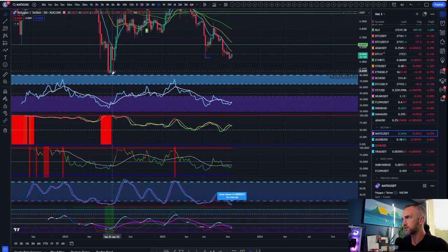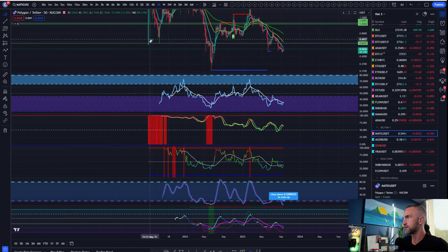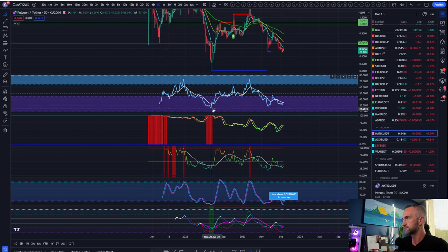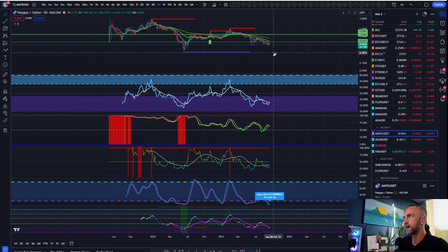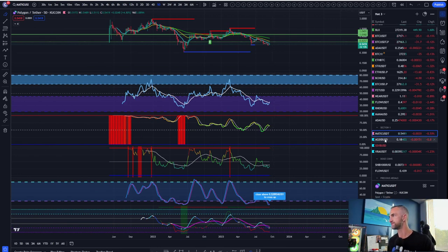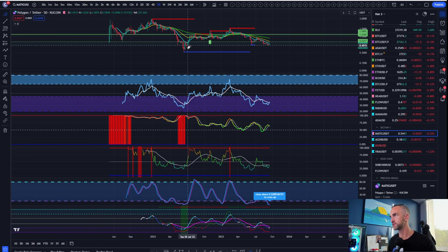Looking for hidden bullish divergence on Matic — what we want to see is price making higher lows while the RSI makes lower lows. Let me pull up another chart to confirm whether that divergence is present.